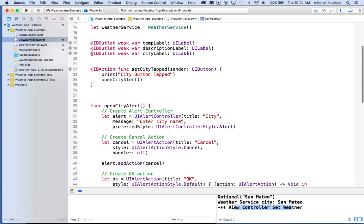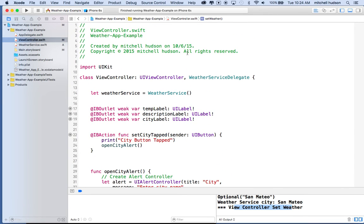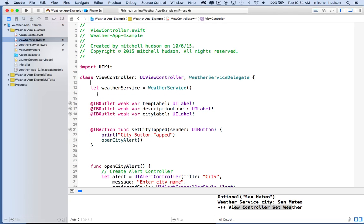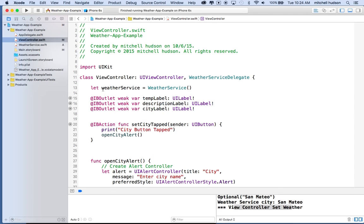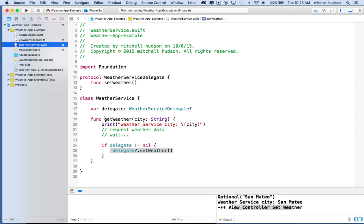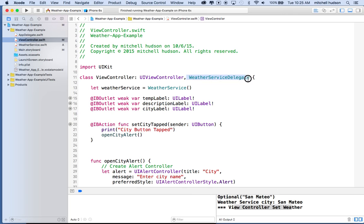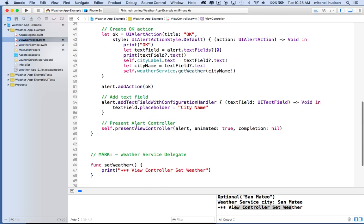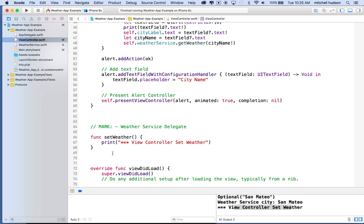This is called the delegate pattern — a standard programming pattern used heavily in iOS. Table view uses it a lot, and the text field delegate also makes use of it. It pays to understand how it works so you can use it in your own projects. Now we could take this WeatherService class, add more code to it, and move it into any project. Any view controller or class that wants to work with it just needs to conform to WeatherServiceDelegate by adding it to the class definition and implementing setWeather. Thanks for watching, and we'll continue this in the next video.